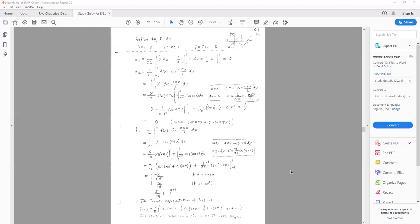Using this as an illustration: the given function, by looking at the sketch, is obviously an odd function. It is symmetric with respect to the origin. Therefore, even before we do the integration, we already can expect a₀ = 0 and aₙ = 0. We only have to compute the bₙ portion.